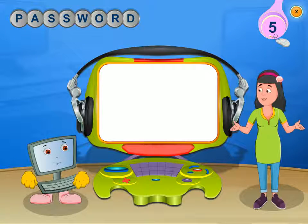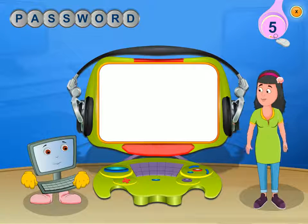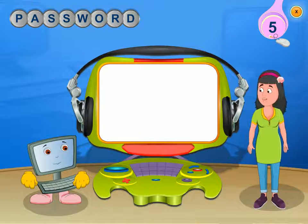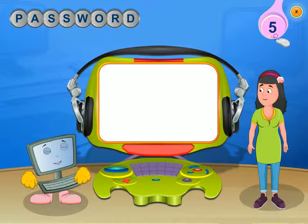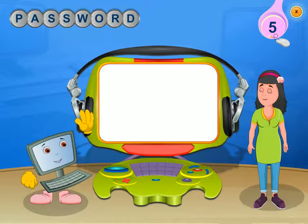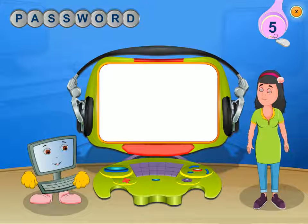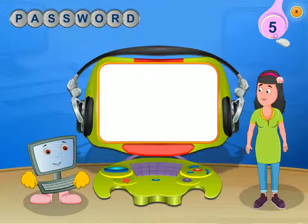Hello, I'm Rini and this is my friend Clicko. Hi everybody. We are here to help you learn about computers.